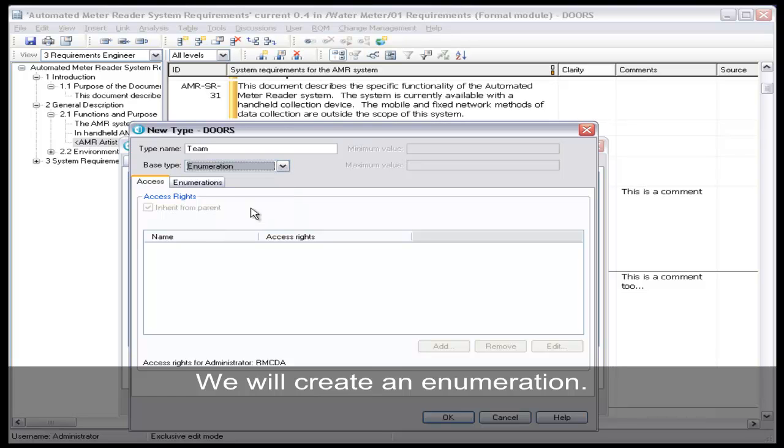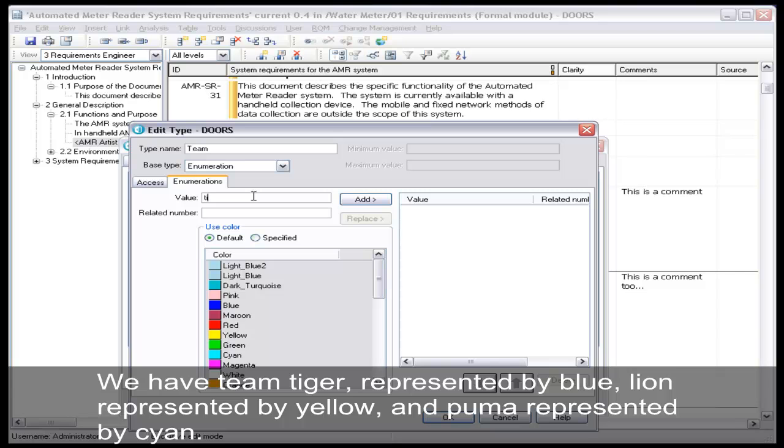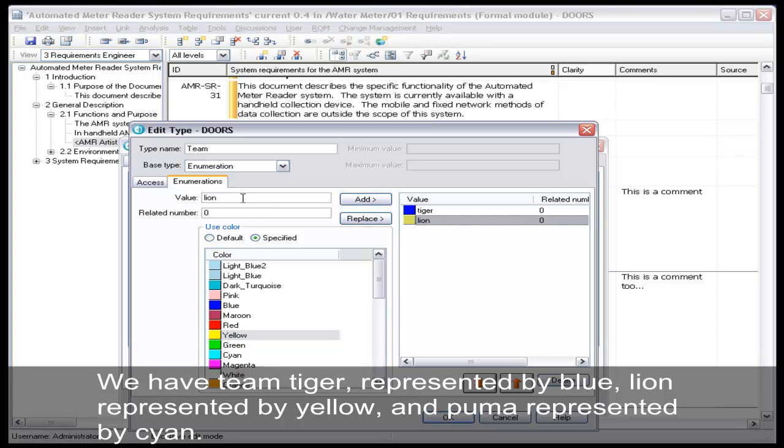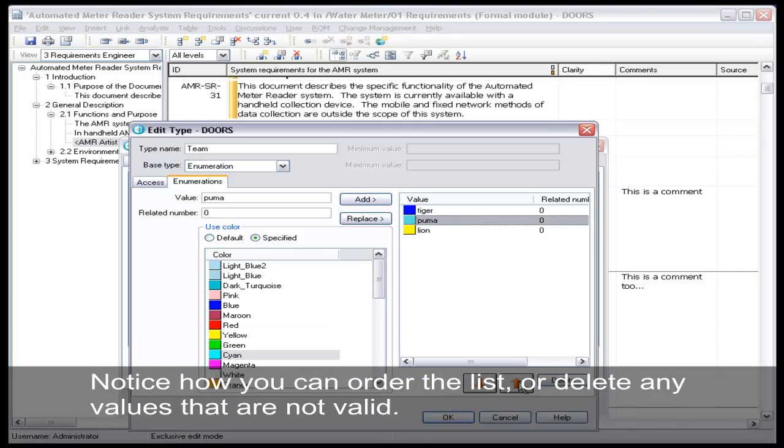Let's define values for the enumeration. We have Team Tiger represented by blue, Lion represented by yellow, Puma represented by tan. Notice that we can reorder the list and we can delete values that are invalid.